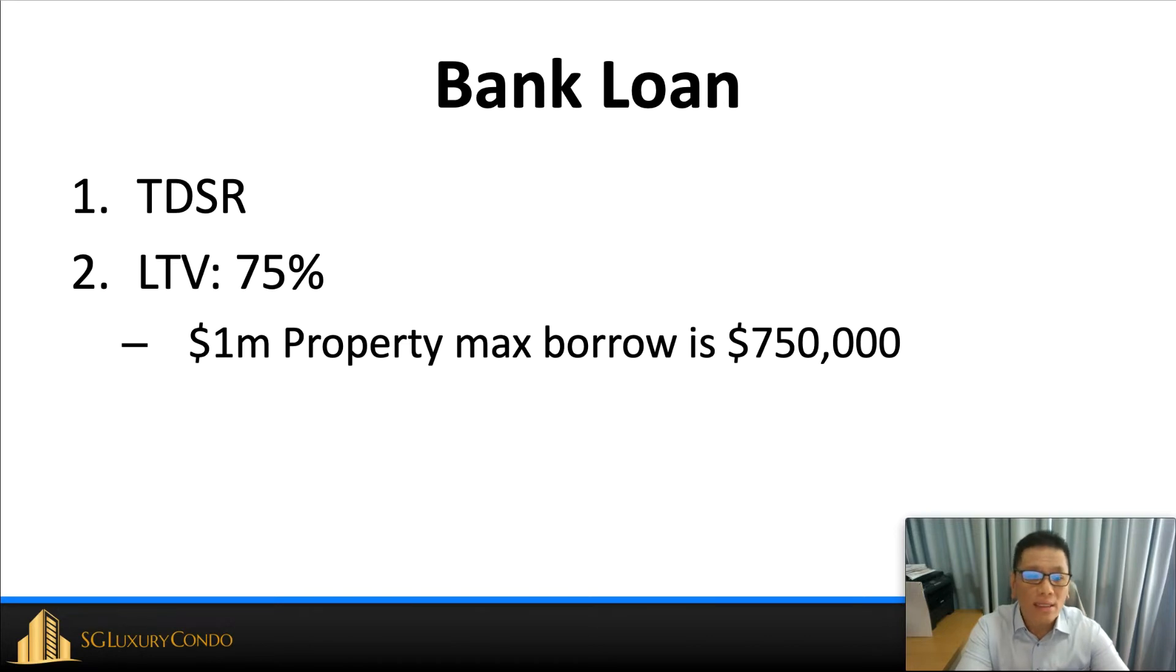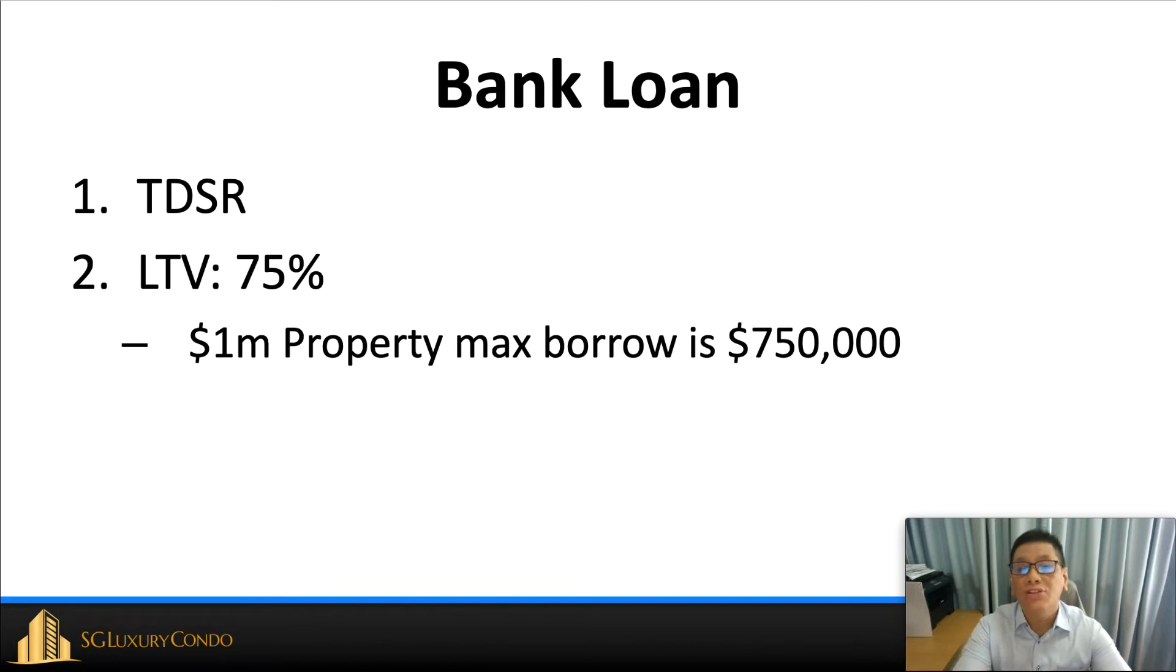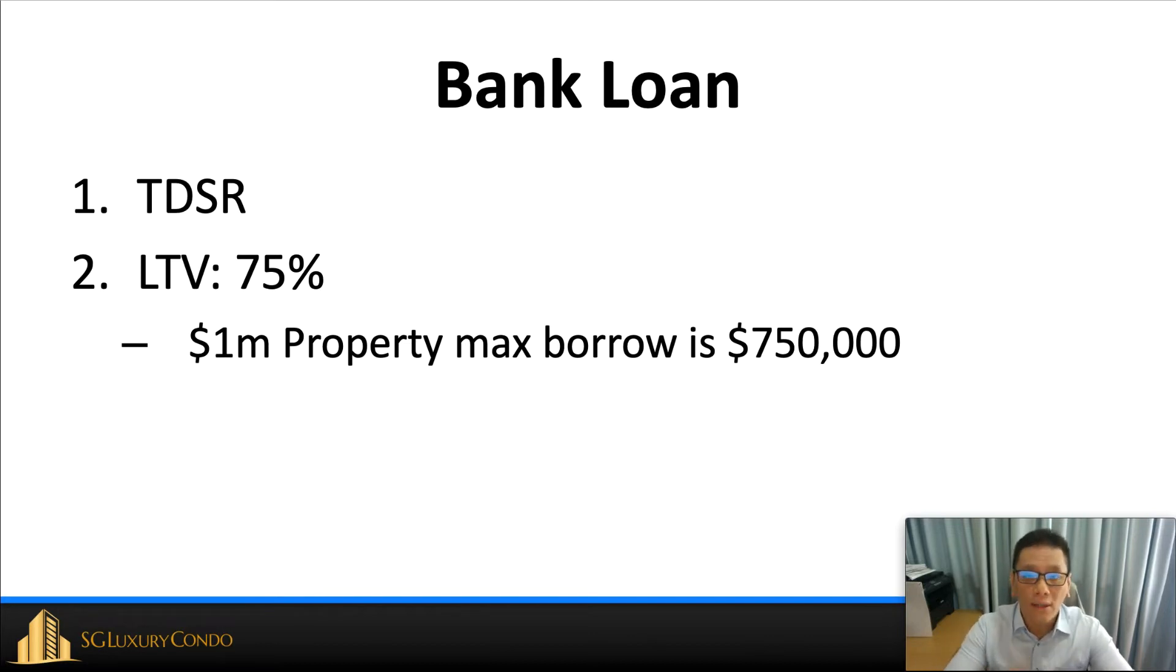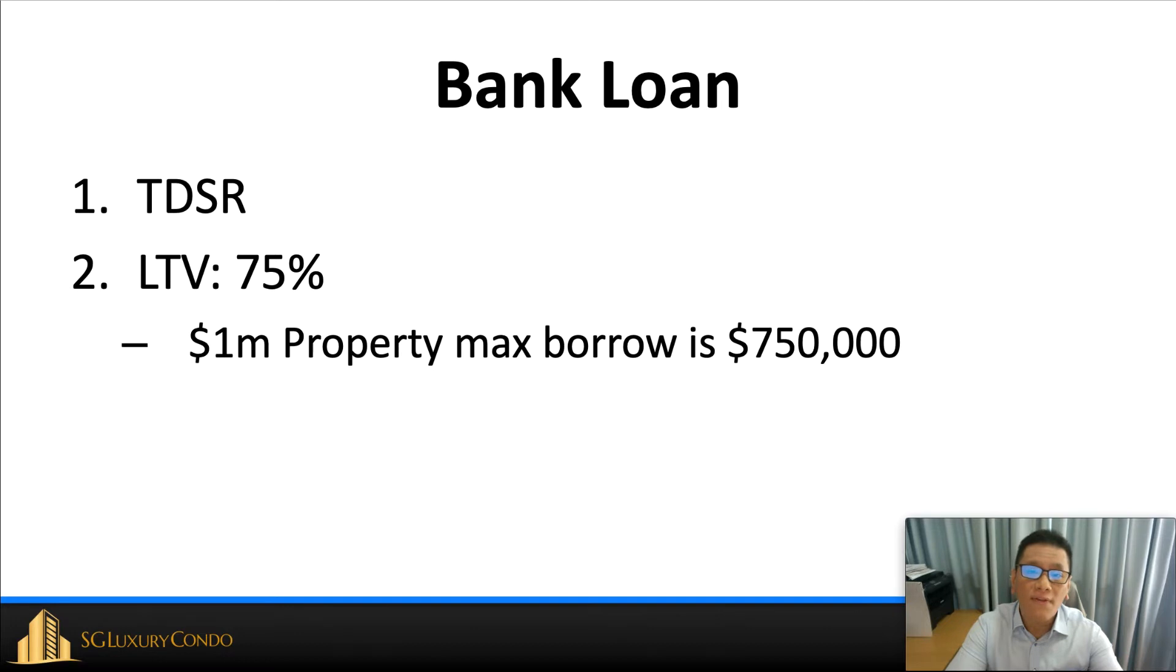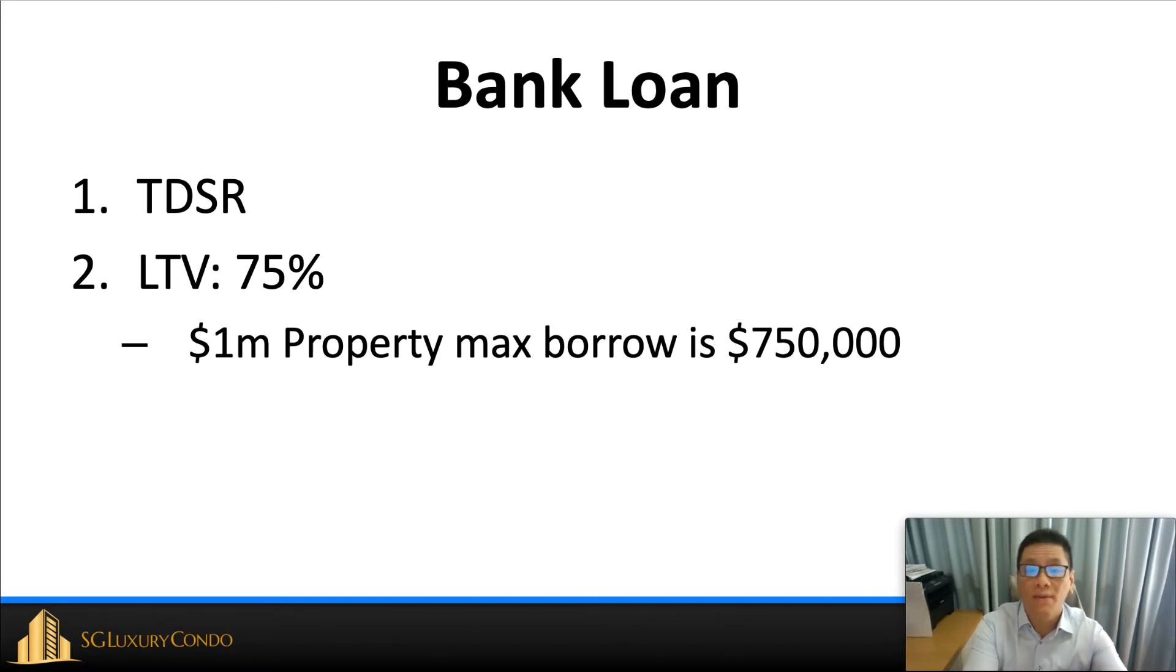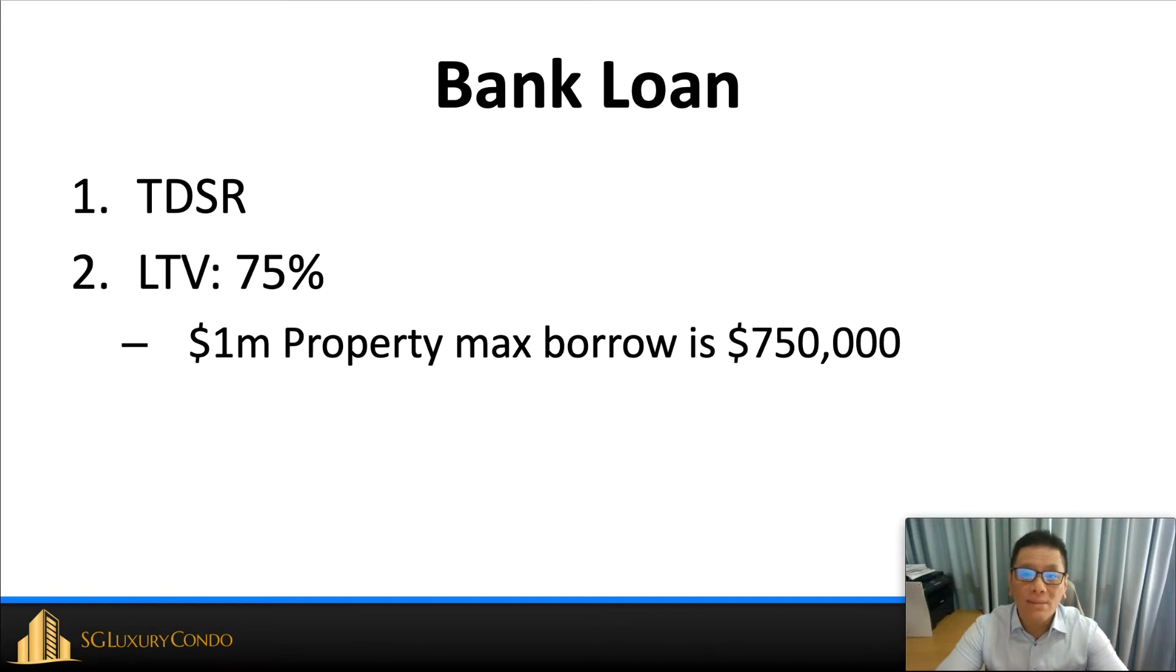The second one is actually the LTV, which is what we call the loan-to-value ratio. The loan-to-value ratio is actually 75%. What it means is that the Singapore government or MAS allows that, for example, a $1 million property, 25% or $250,000 you must use cash or CPF for this property and you can actually take a maximum of 75% loan from the bank.